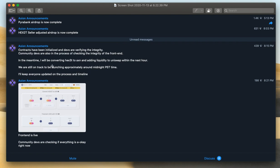In the meantime, I will be converting Hex3T to Axion and adding liquidity to Uniswap within the next hour. So Uniswap will be up with the pair.